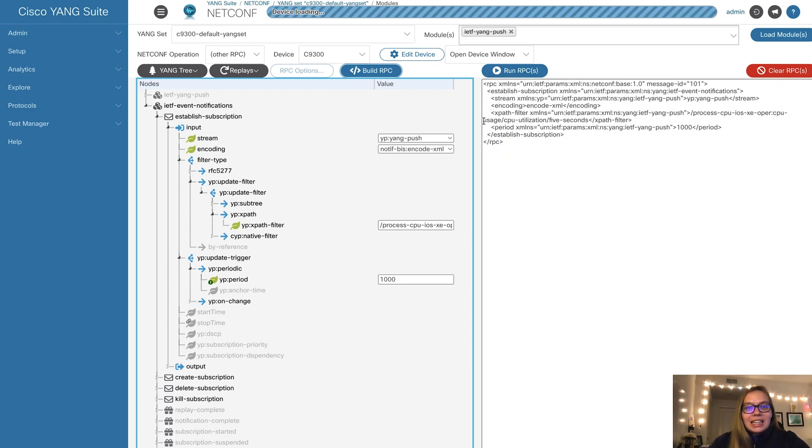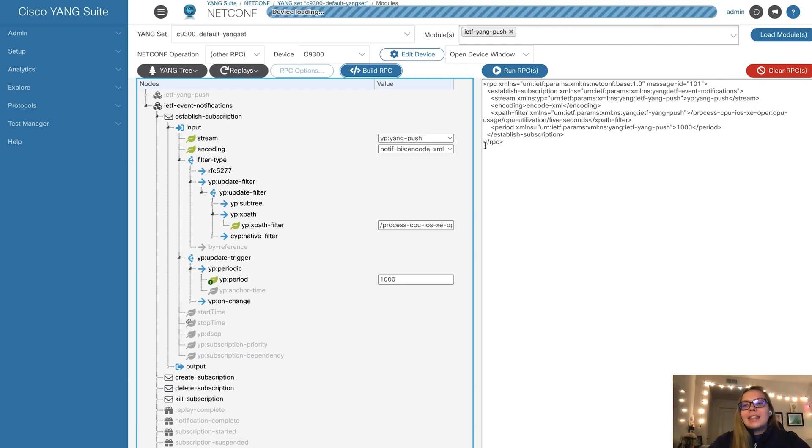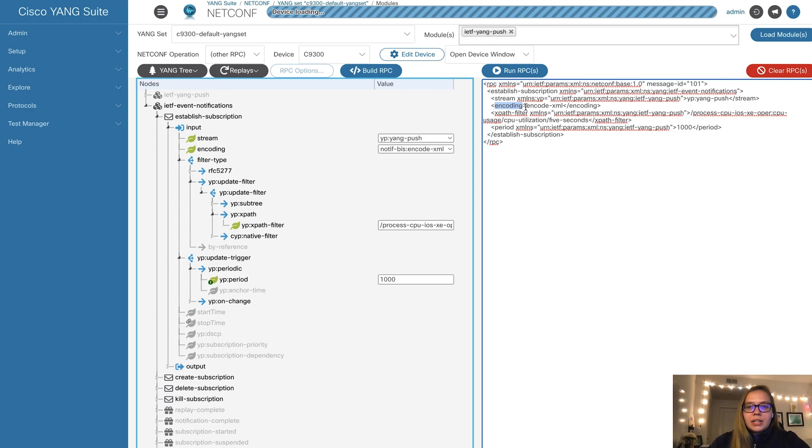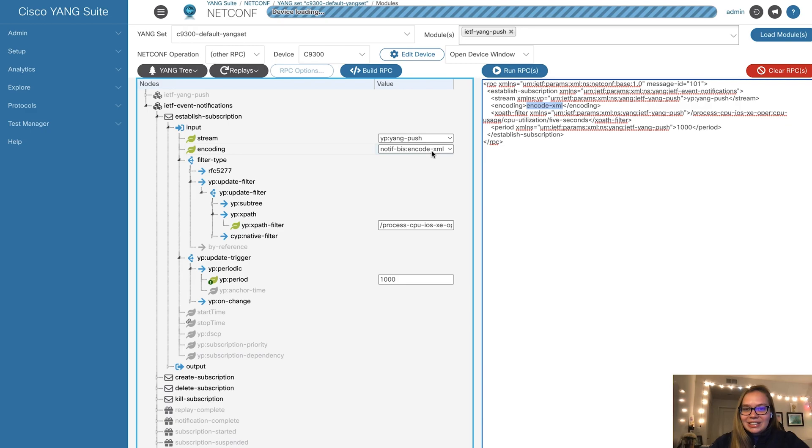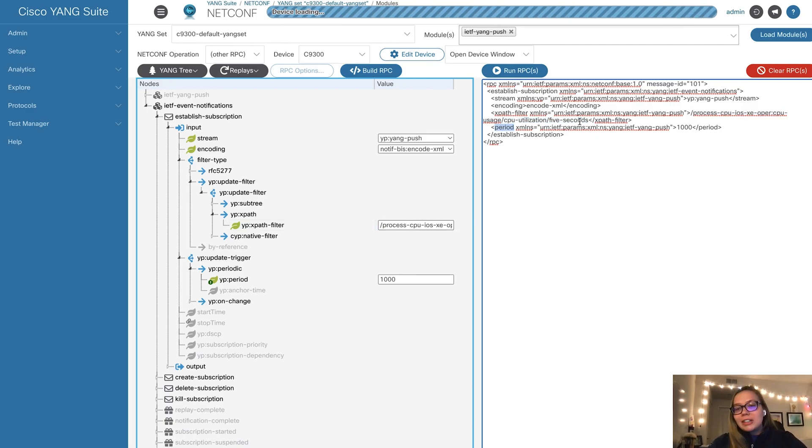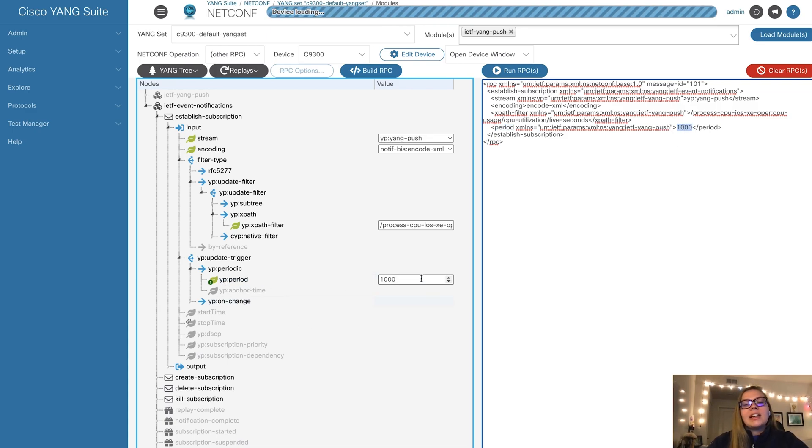This is exactly the RPC that will be sent to our device. Notice that YANG push is what we have defined as our stream. For encoding, we will be using XML. We have specifically added the XPath filter, which can be seen here. Lastly, we will be getting updates periodically every 10 seconds, just like we have period and the 1000 here to represent 10 seconds.